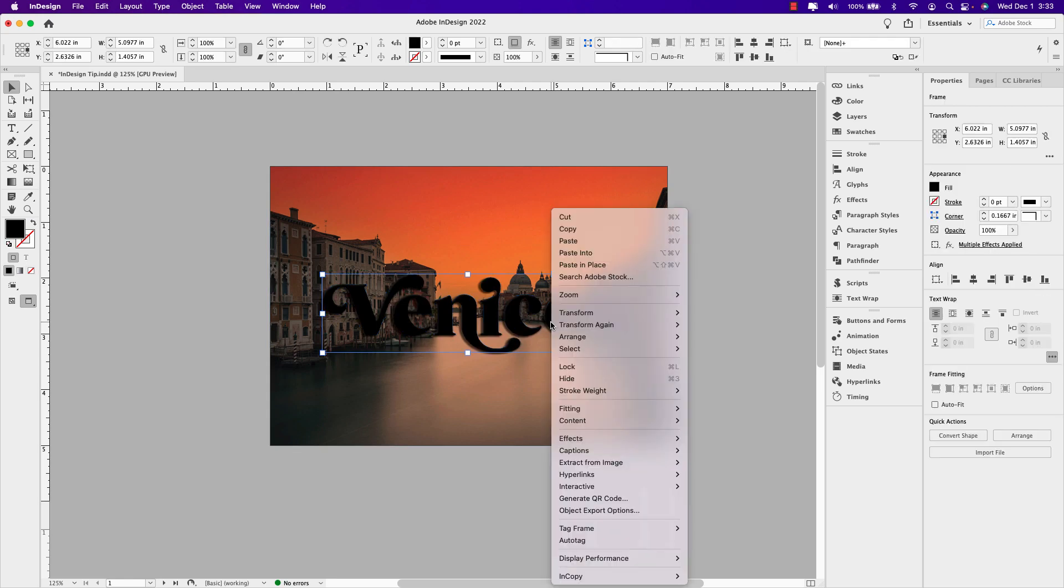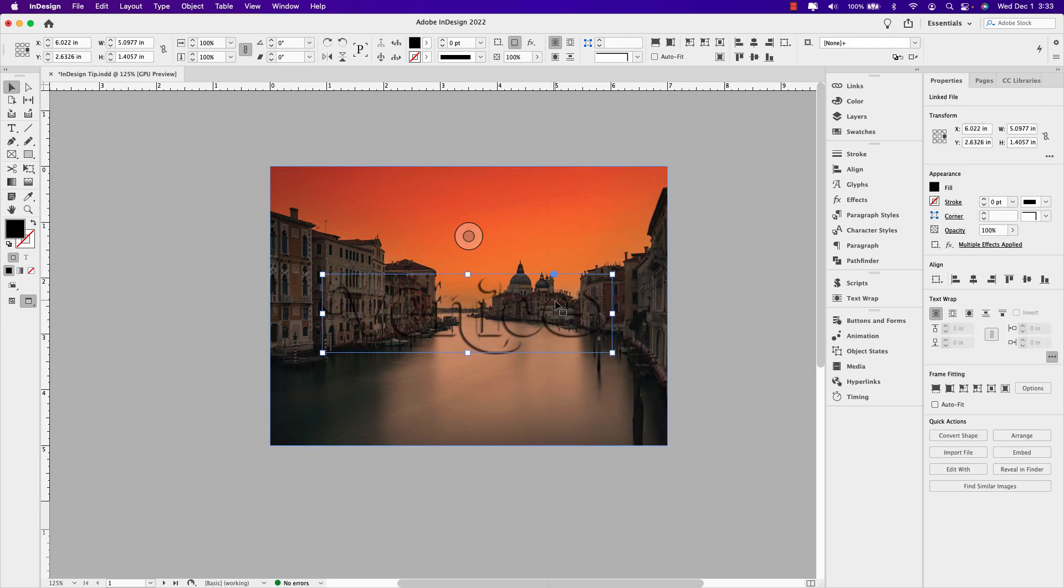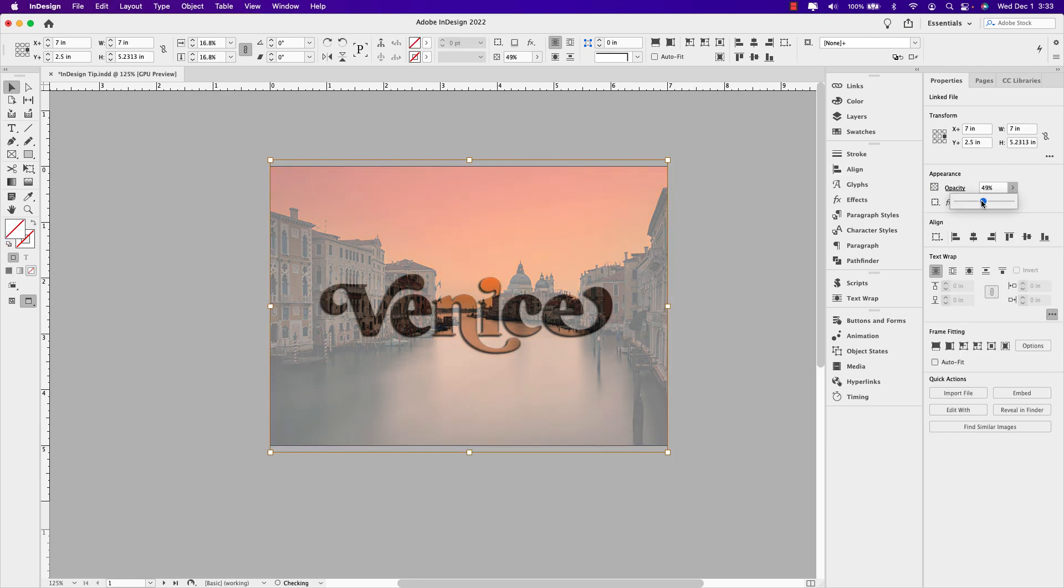Follow along in today's lesson and learn how to add an image inside of text using Adobe InDesign. We'll add an image inside of the text frame and dim the background so it's overlaid onto the image.